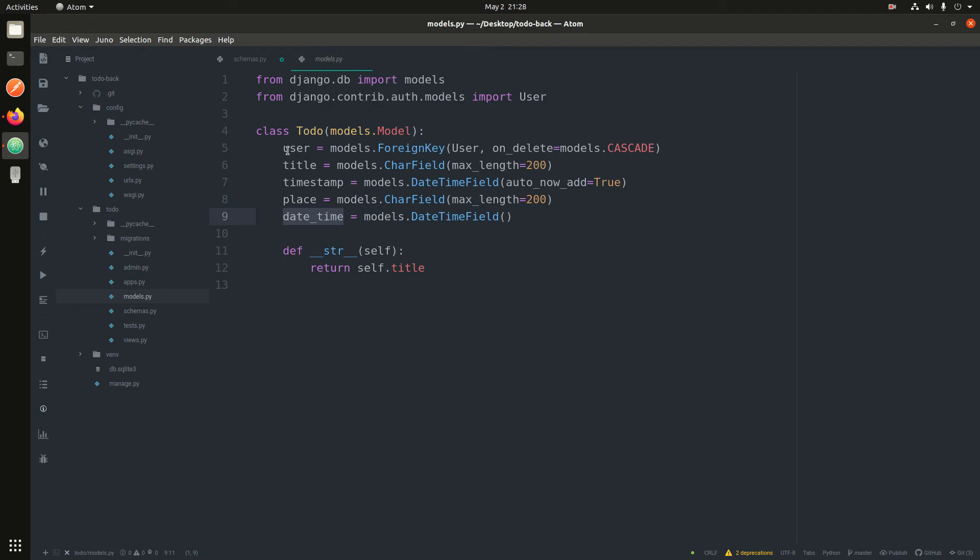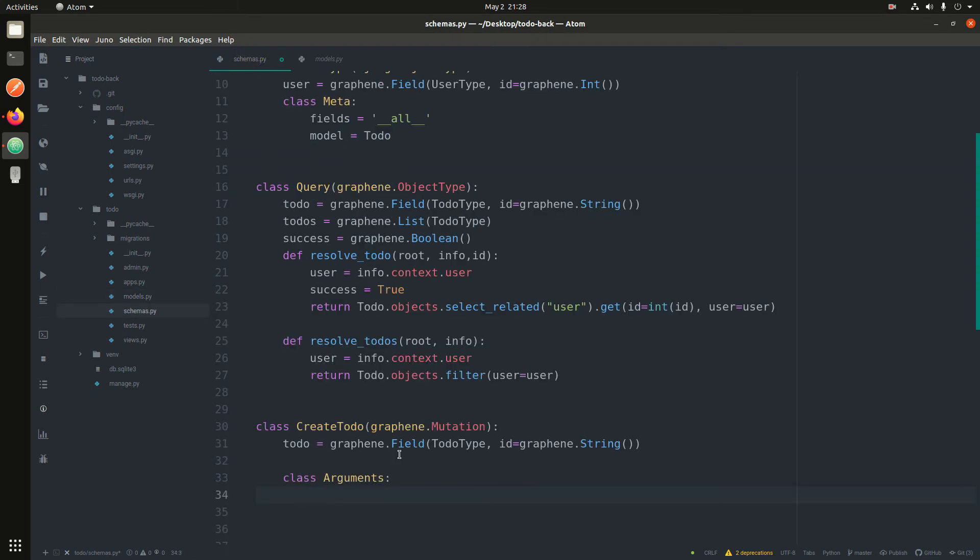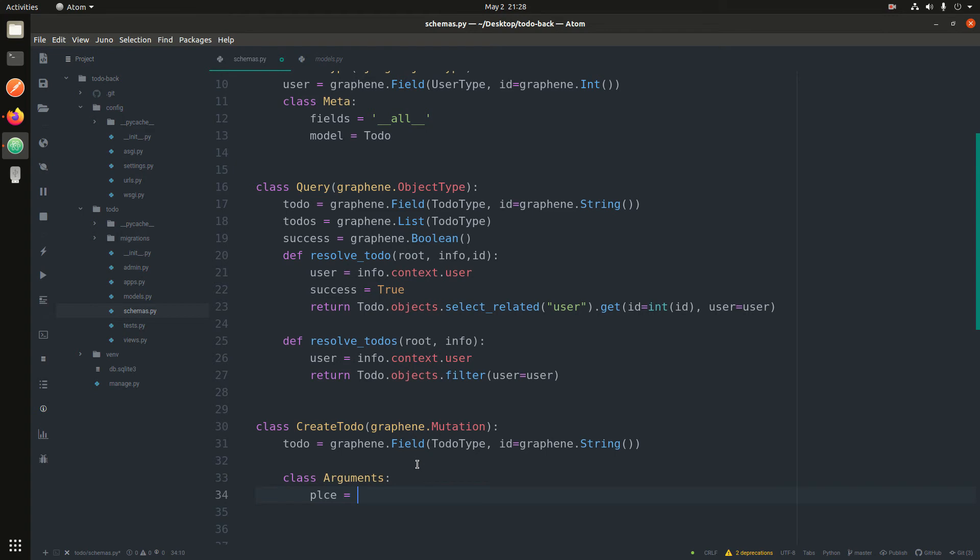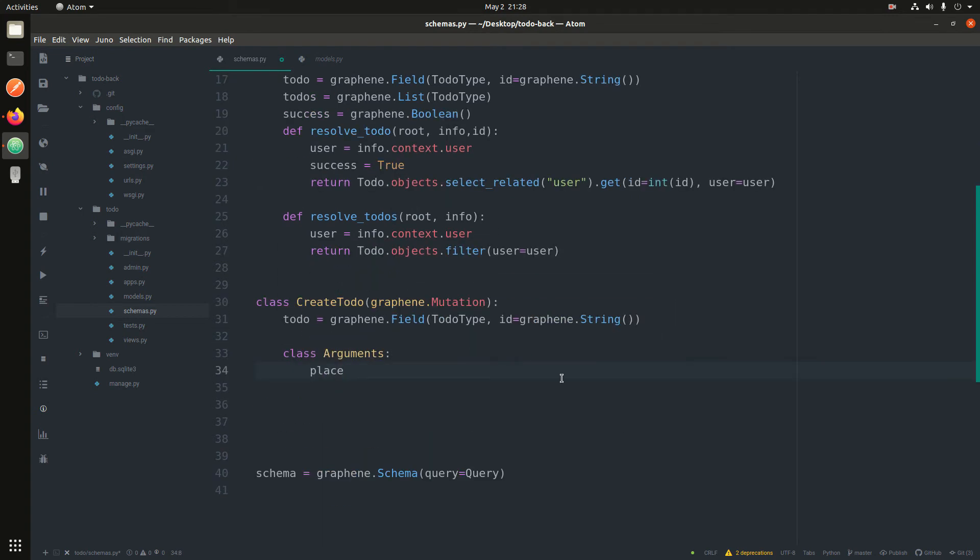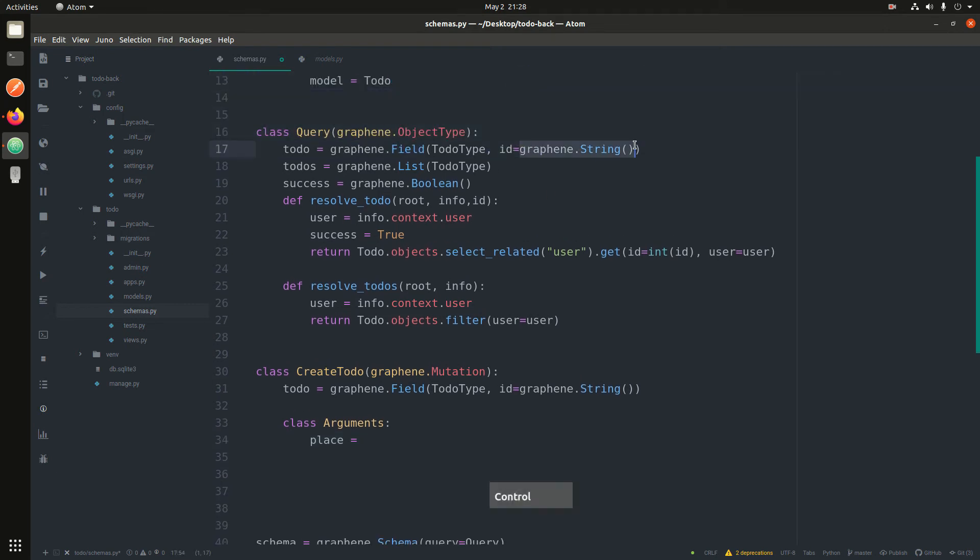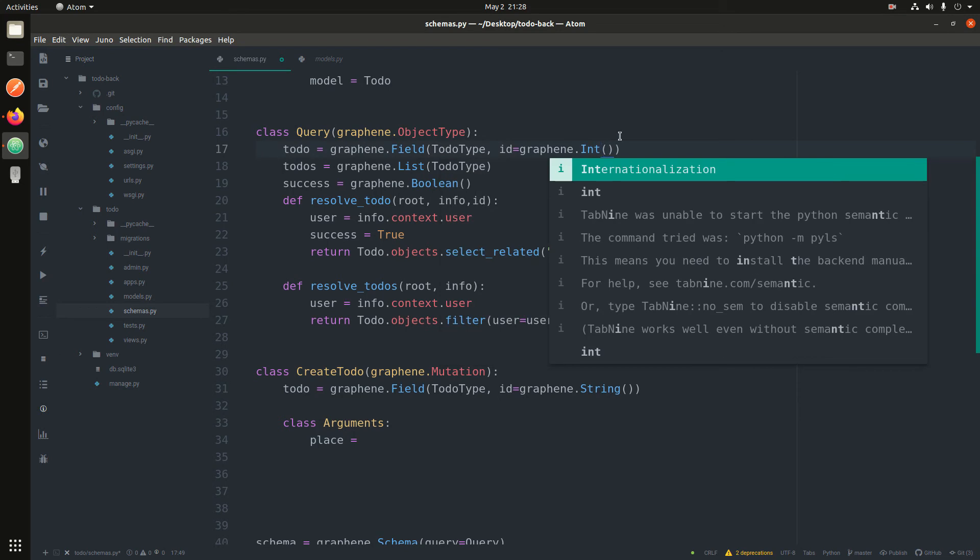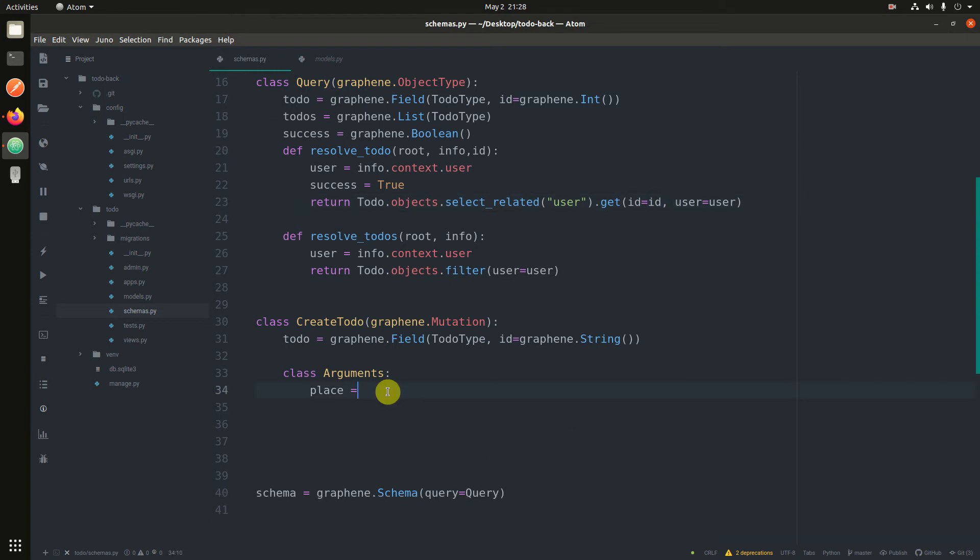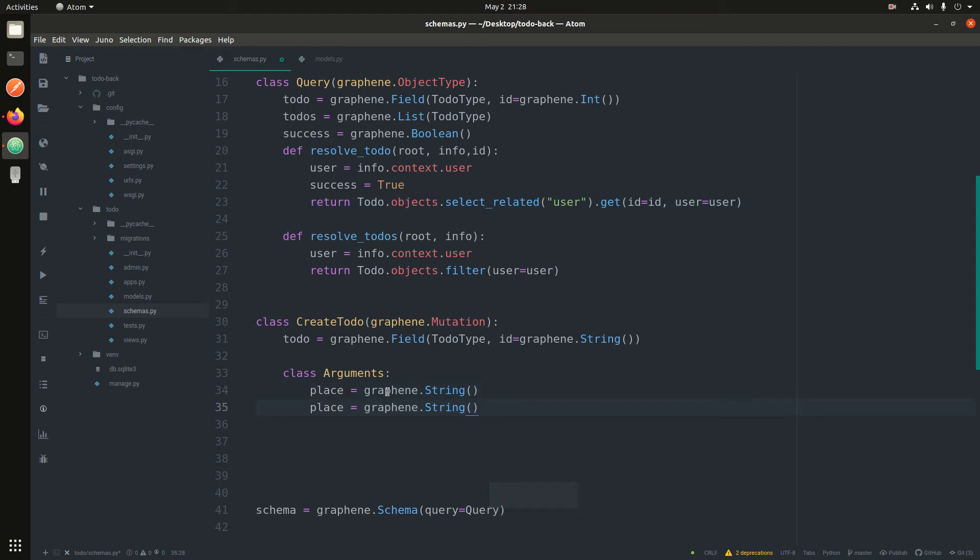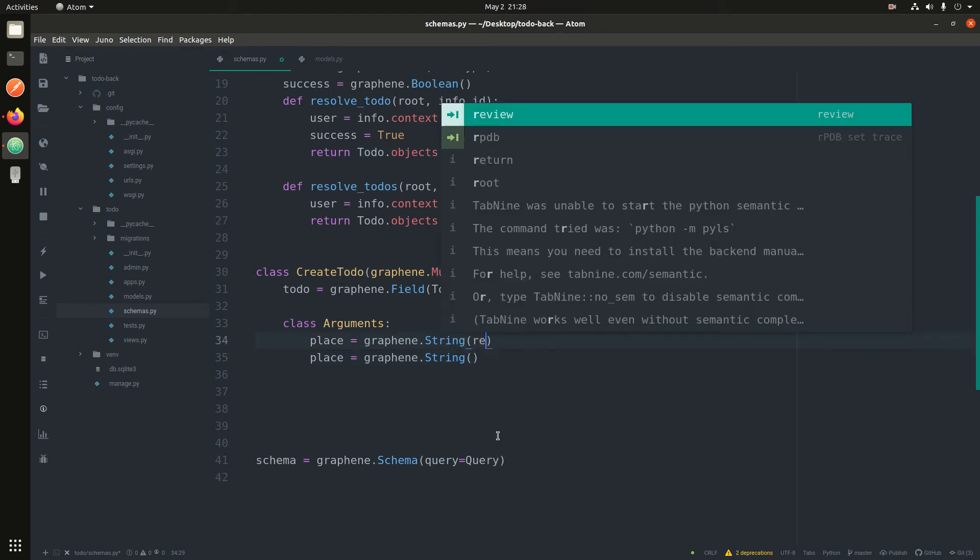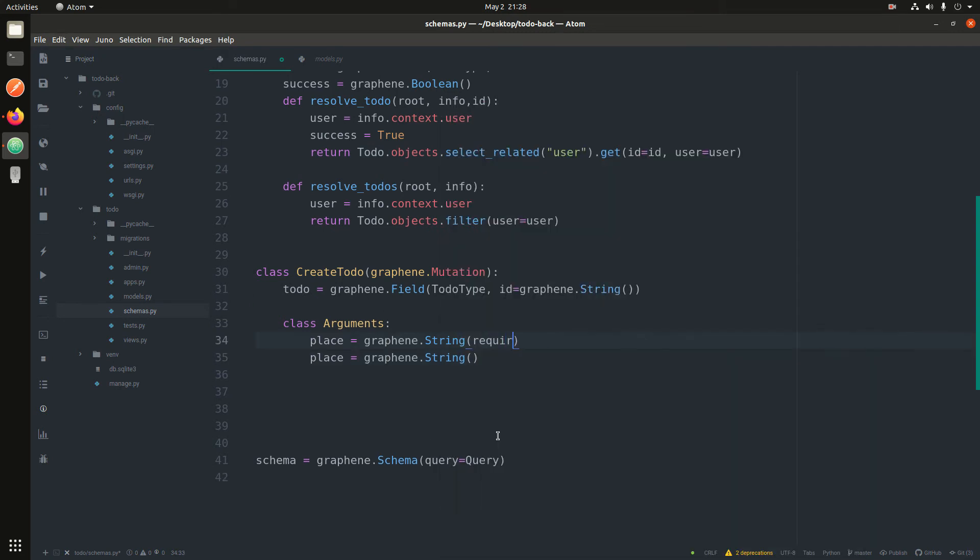After the class, it expects some arguments. The arguments will simply be... if you look at the model we have user, title, timestamp, place. So the first one we need is place, which is where the event is taking place. It's place, which is graphene.string because I think we really need to make it int. But let's just make it string.